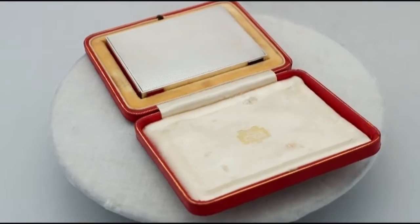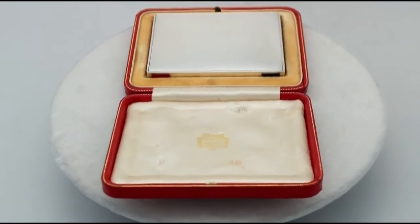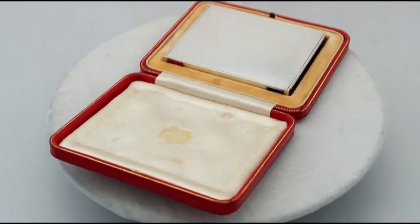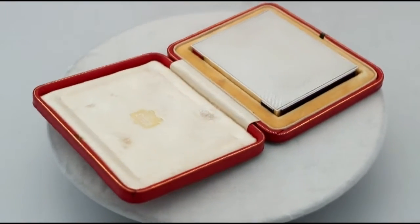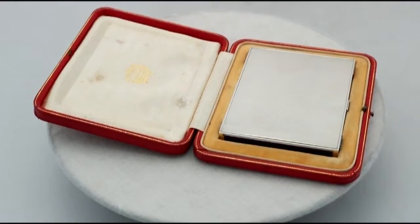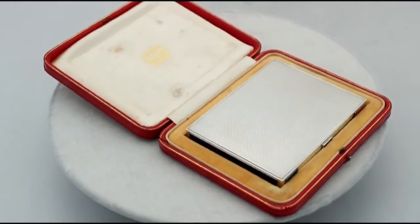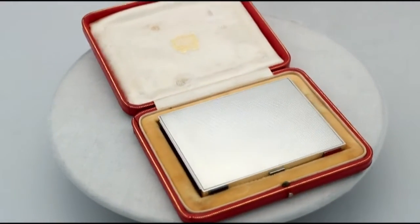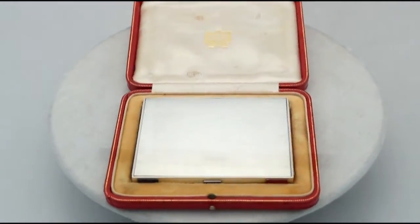It has a rectangular form. The posterior surface and cover are embellished with panels of engine turned decoration.